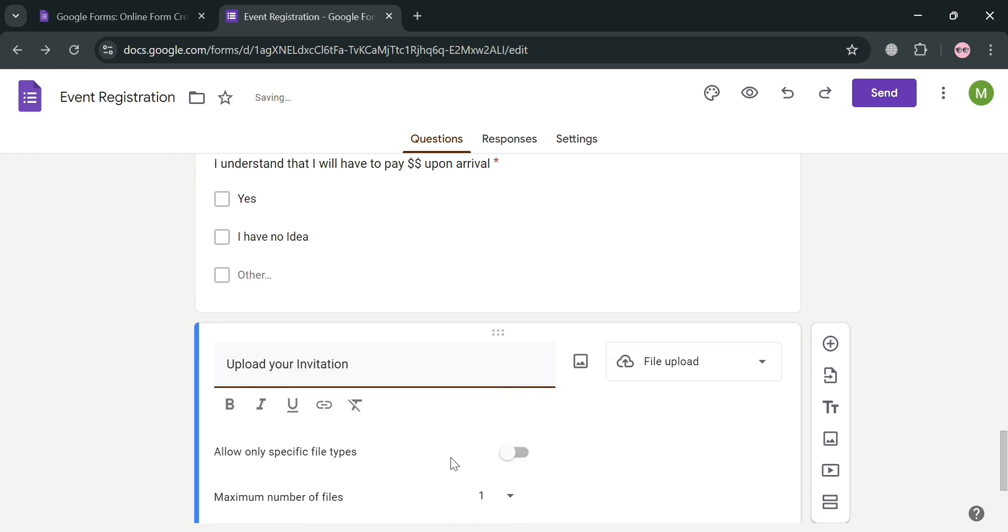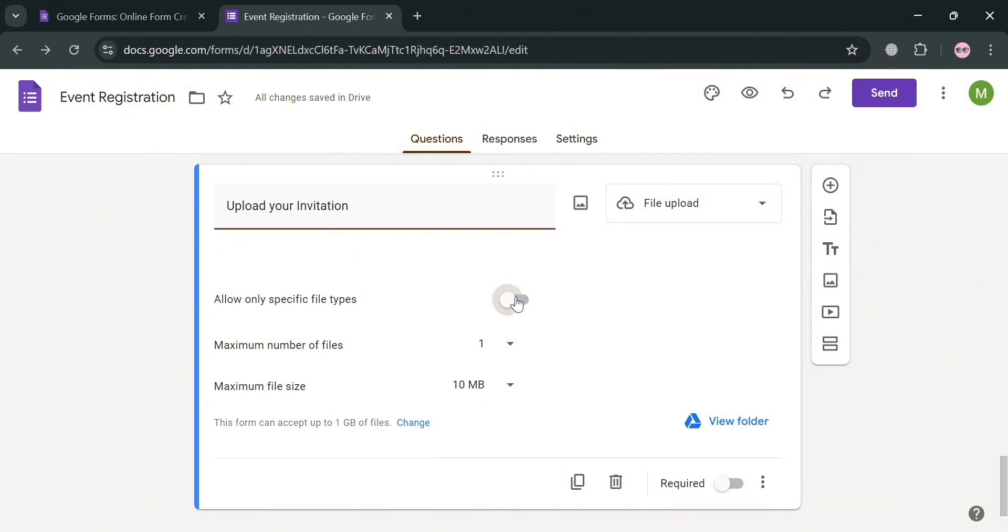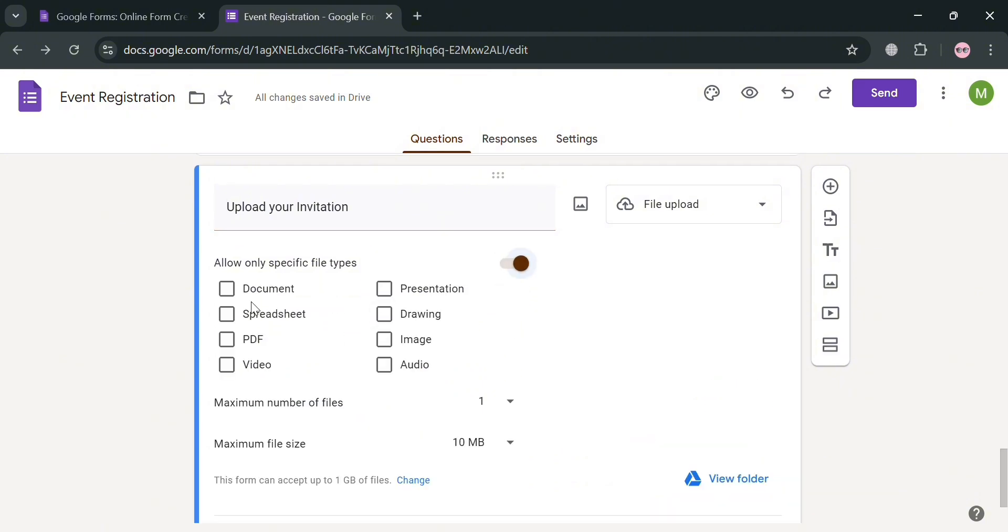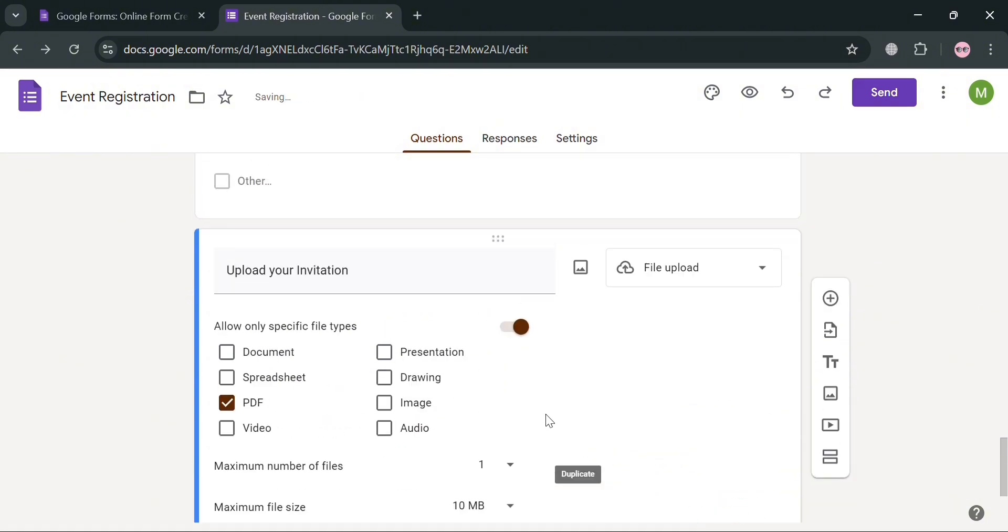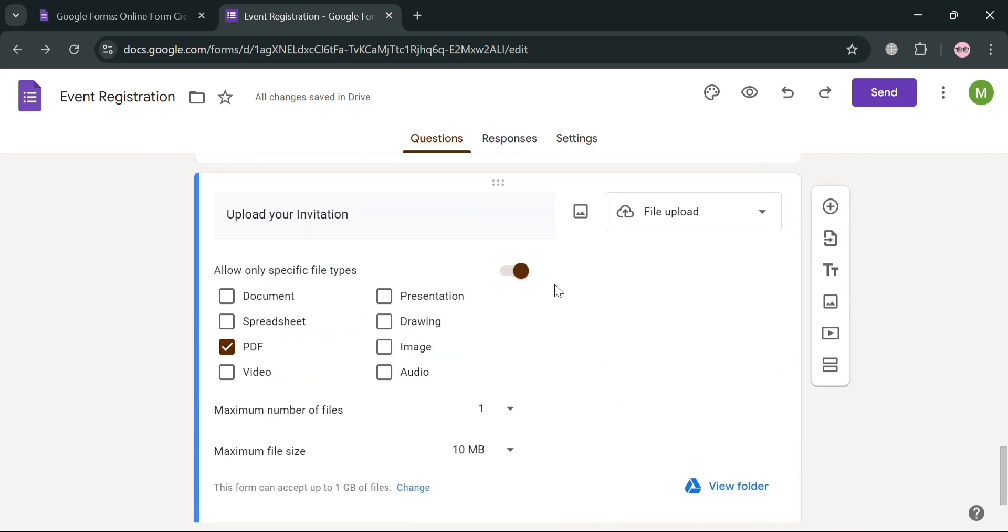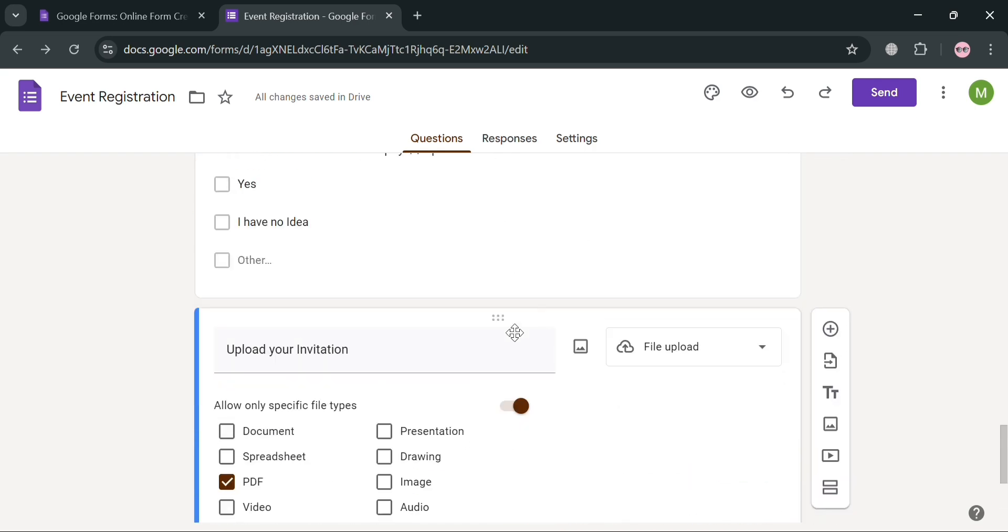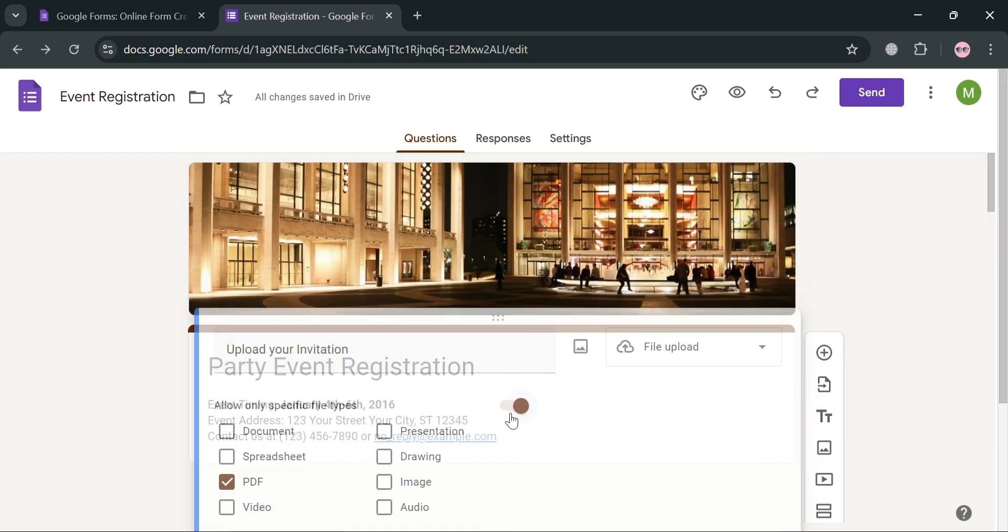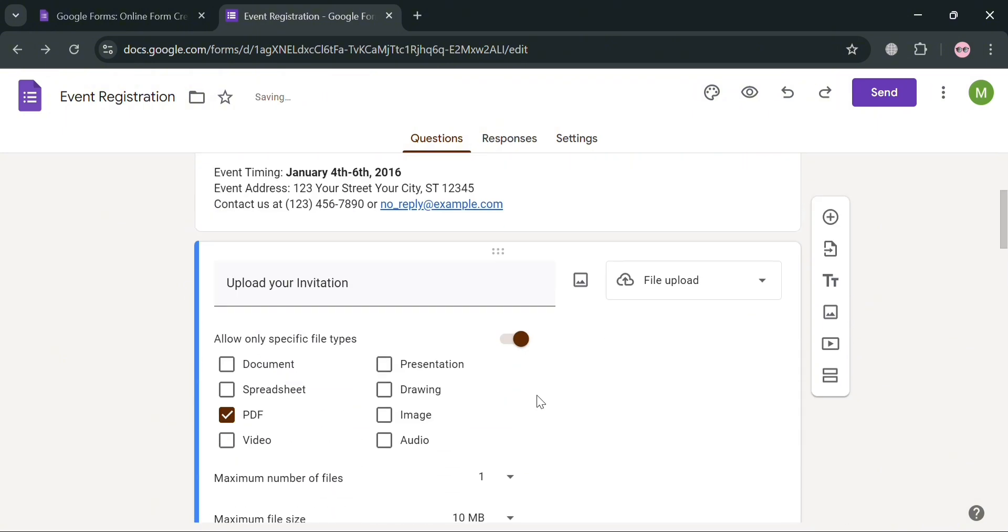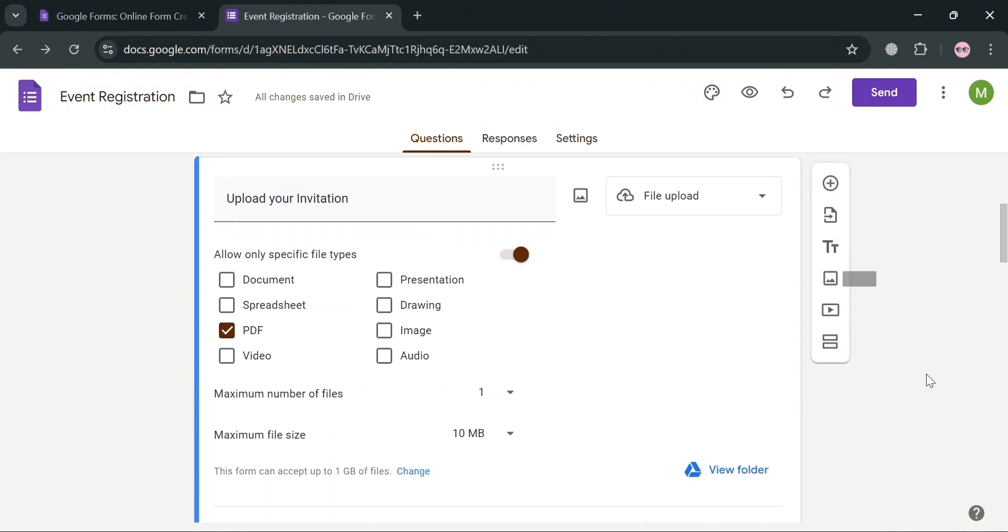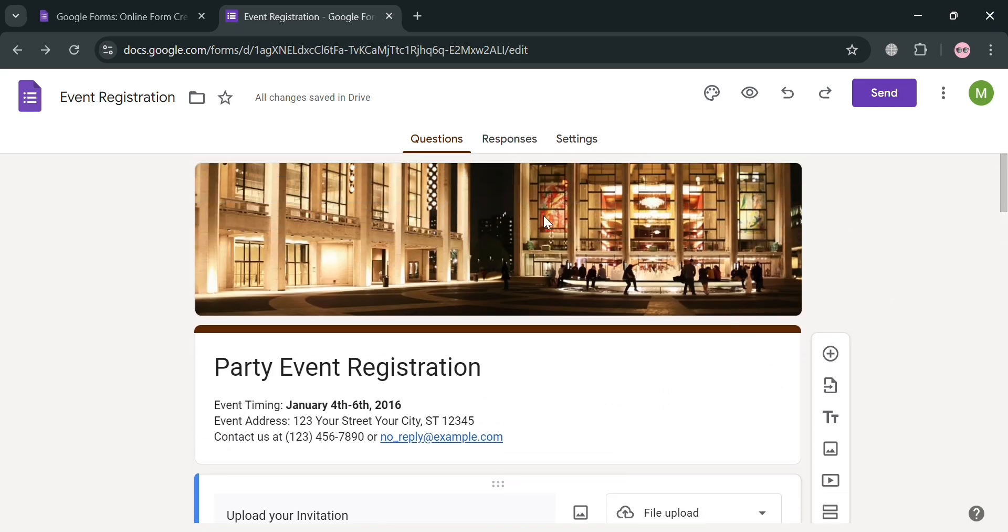And after that, you will now be able to see below that we can only allow specific file types. We can choose document, PDF, video, and many more. And I'm just going to choose PDF. And also below, under maximum file size and number of files, you can also start customizing this one. And you could also set this as required in order for the user to fill out this part to register on this event. And by dragging this part or question, you could also start customizing the arrangement of the questions. So now as you can see, this upload your invitation type of question is now our first question on this form.